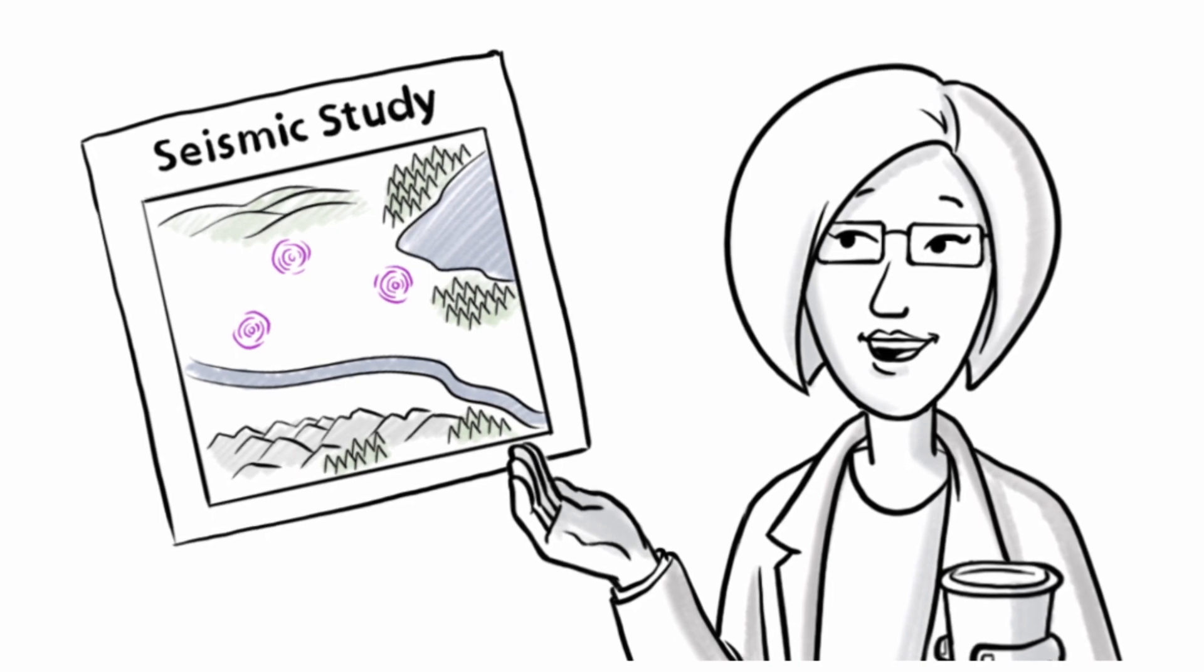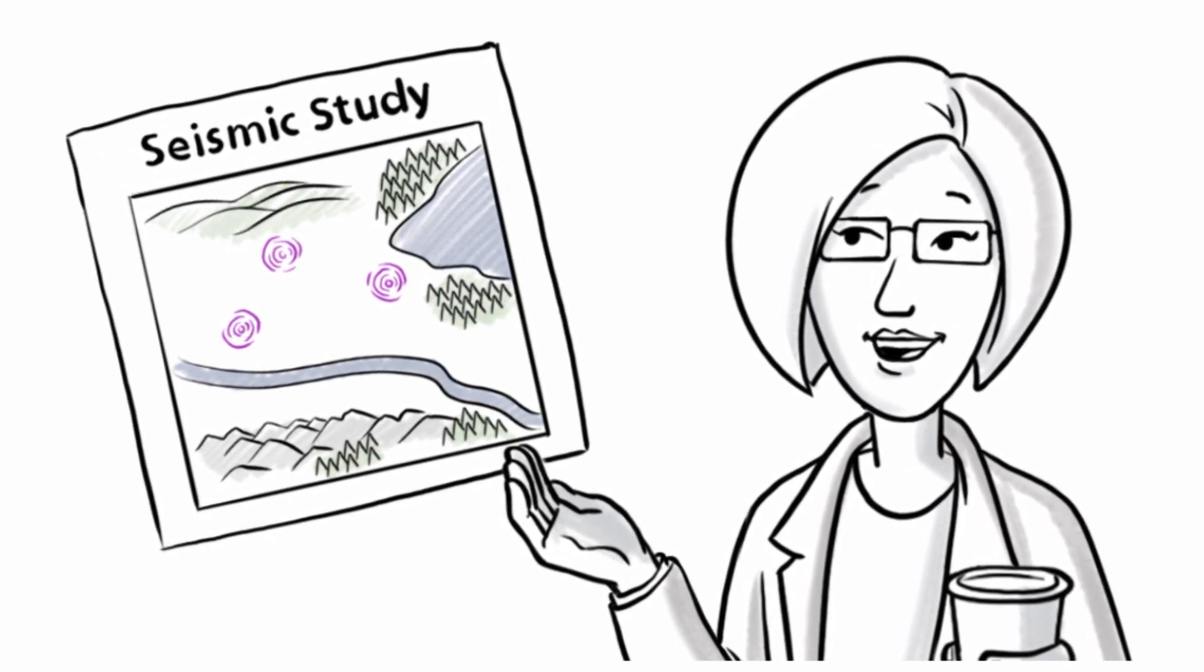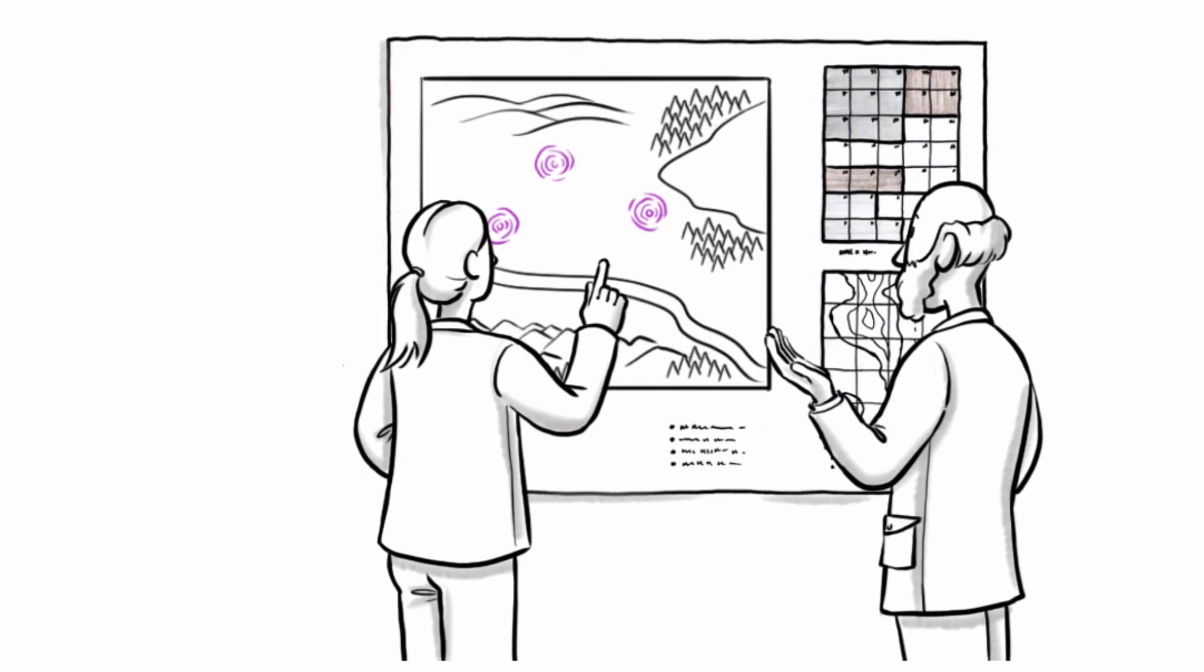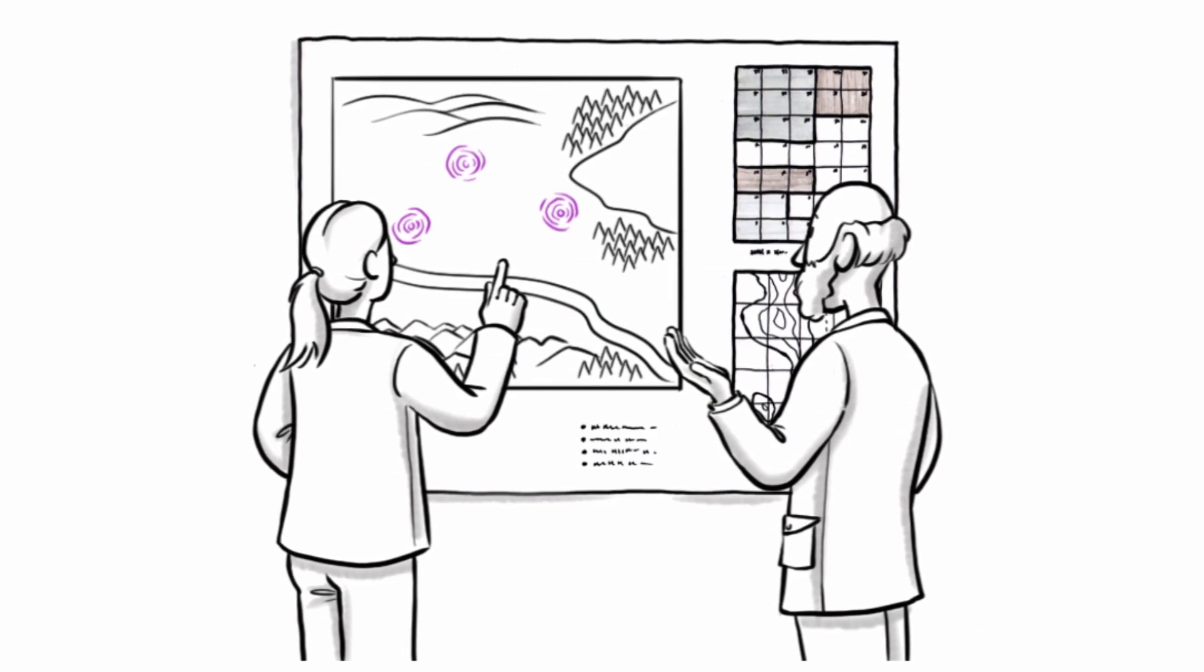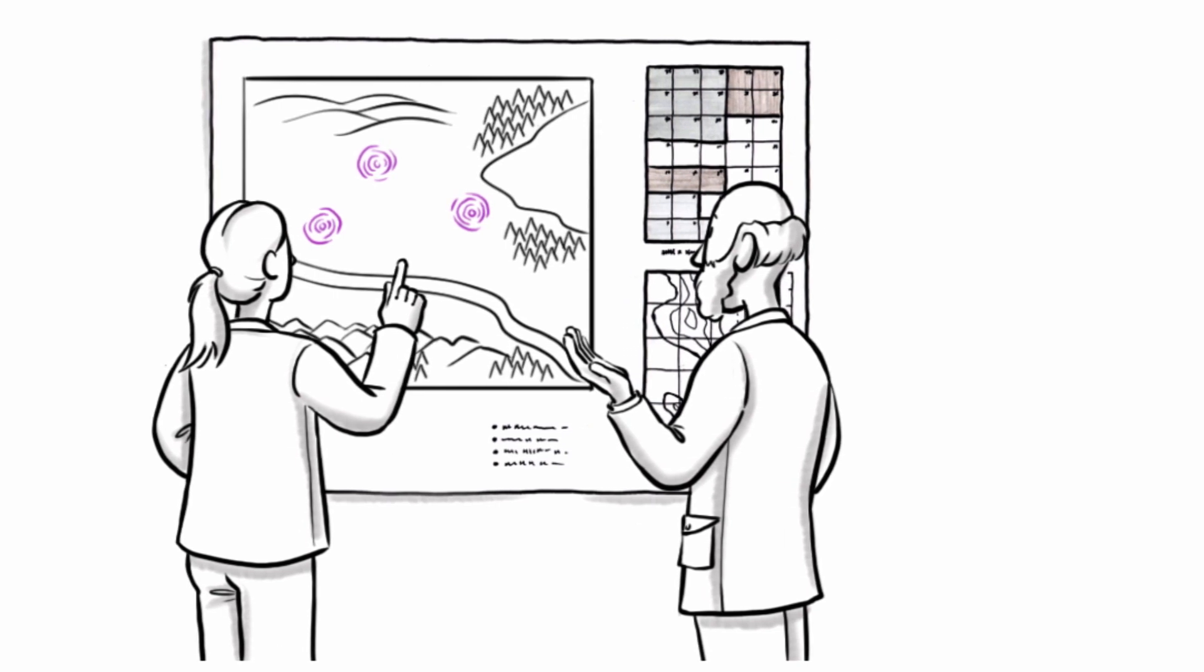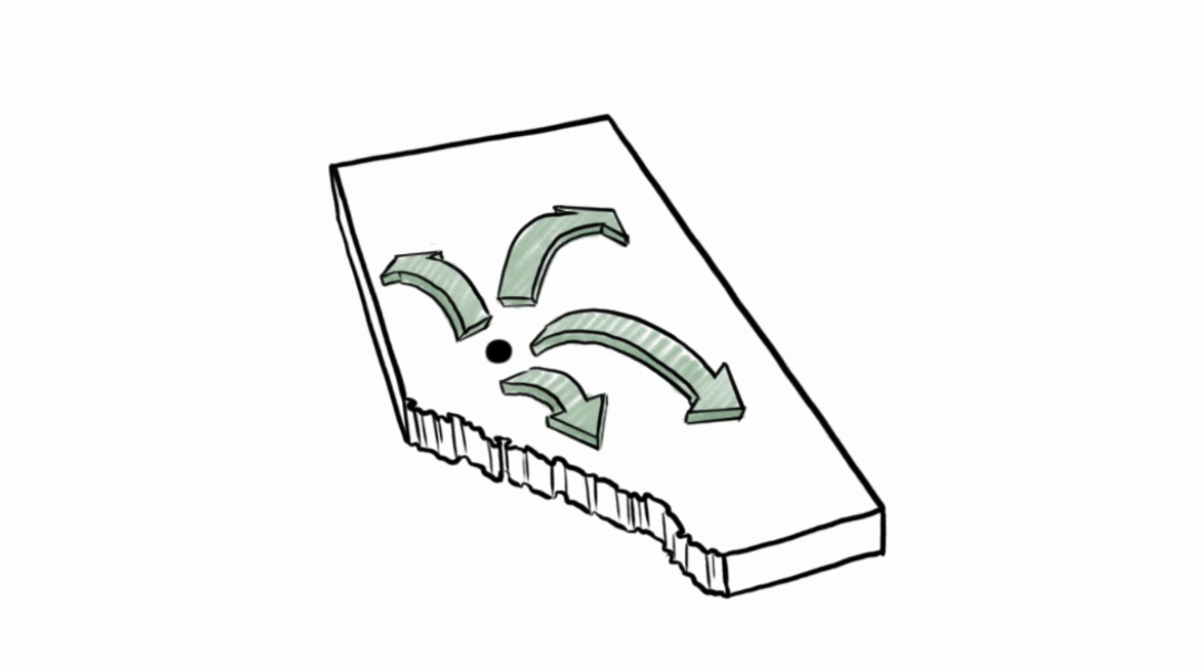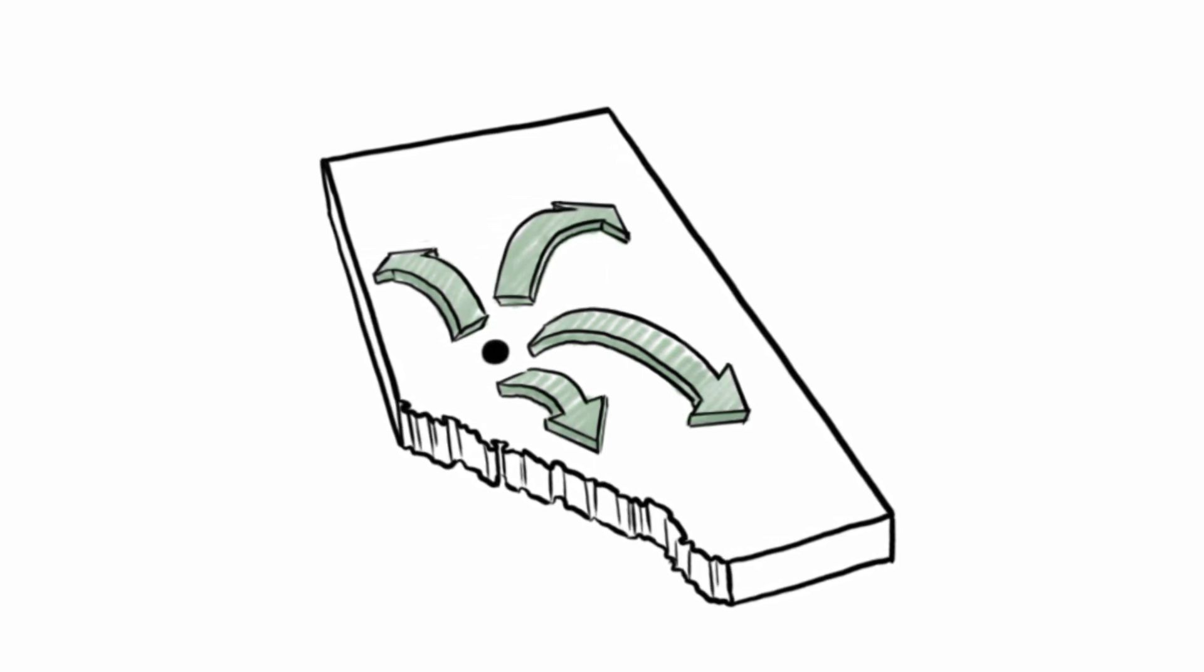The AER's top priority is public safety, and our seismologists continue to work with other scientists across Canada to study earthquakes. If there is activity similar to Fox Creek, the AER may extend the requirements to include other areas of the province.